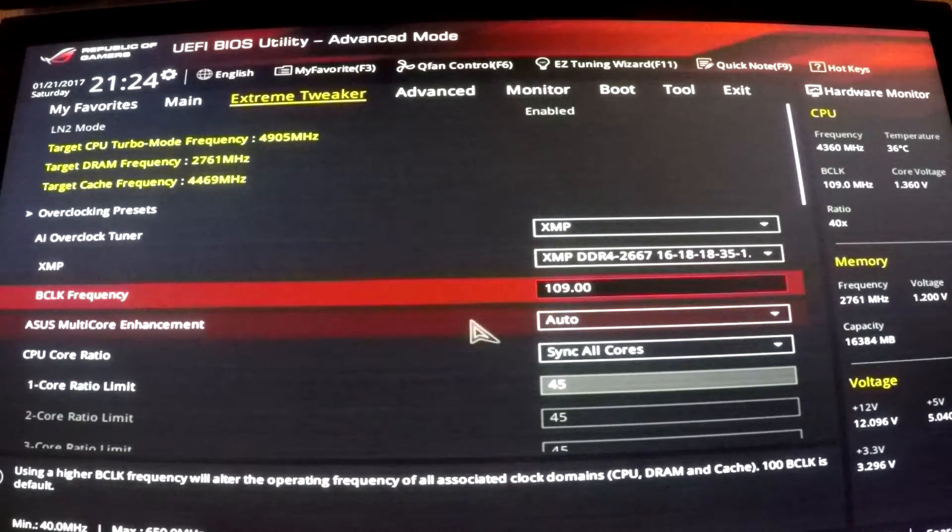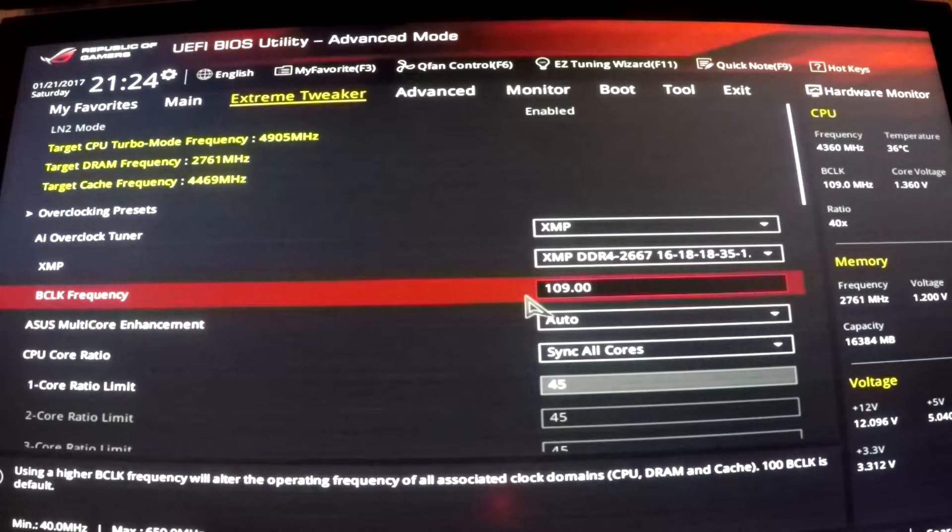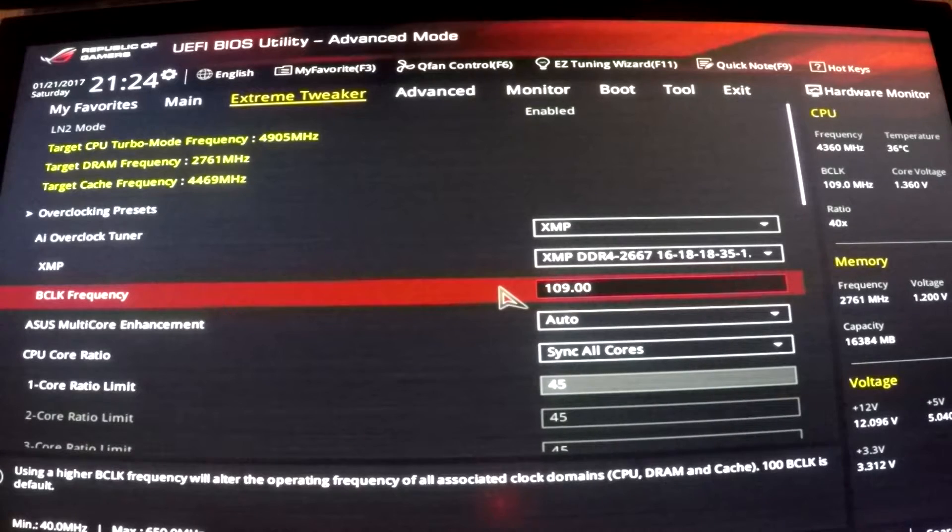I could not get my system to be stable with just a multiplier of 49. I would definitely recommend playing around with your base clock and seeing if you can push your overclock a little bit further with it.